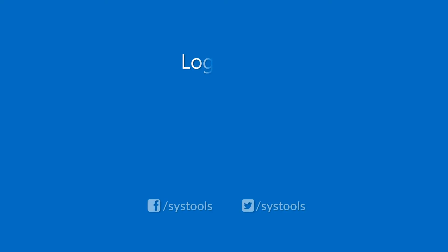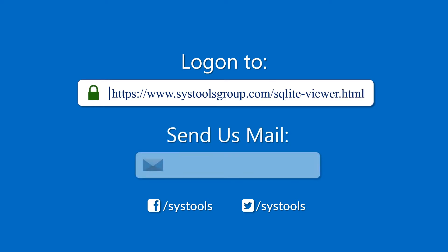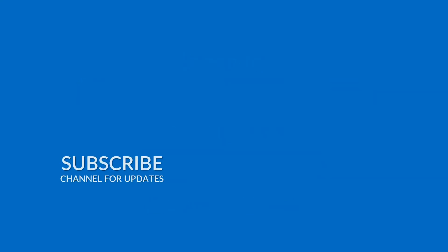Log on to the given product page for more details and purchasing the product. For any query, mail us to support at SysToolsGroup.com. Thank you watching.